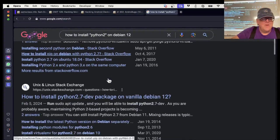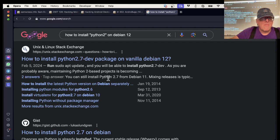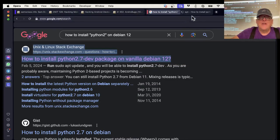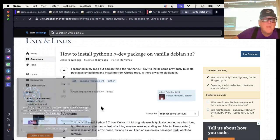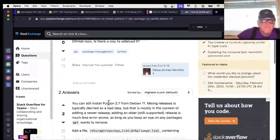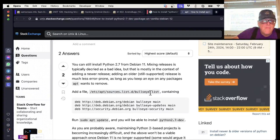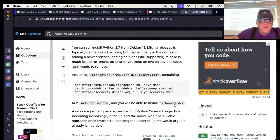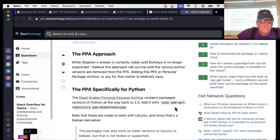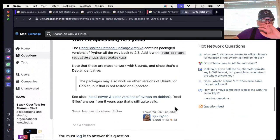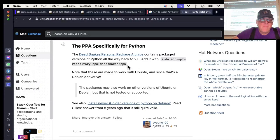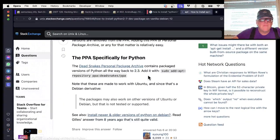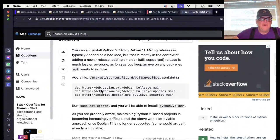You can still install Python 2 from Debian 11. Looks like one of these answers is going to tell me. You have to add this and then do it, now you'll have Python 2.7. This will give me dead snakes PPA. I'm going to try this one. Create this file.